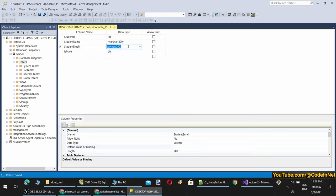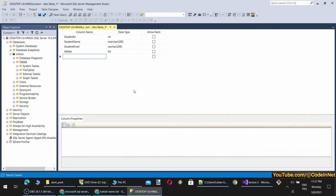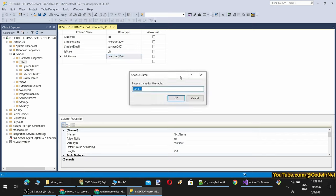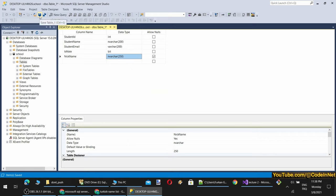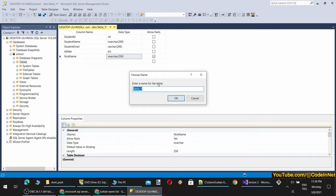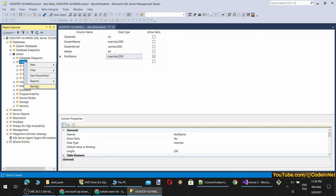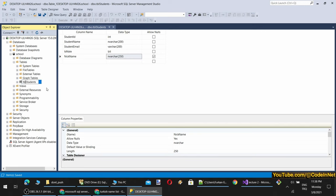When you set default values, if you don't provide that value during insert the default will be used — so you don't have to provide values for columns that have defaults. If you don't set a default value and don't allow null, you cannot insert records without providing that column. Let's define another column that allows nulls — for example Nickname, which is nvarchar(250) and allows nulls. When I click save it will ask me the table name. I will name the table 'tbl_student'. The first table of our application is generated.